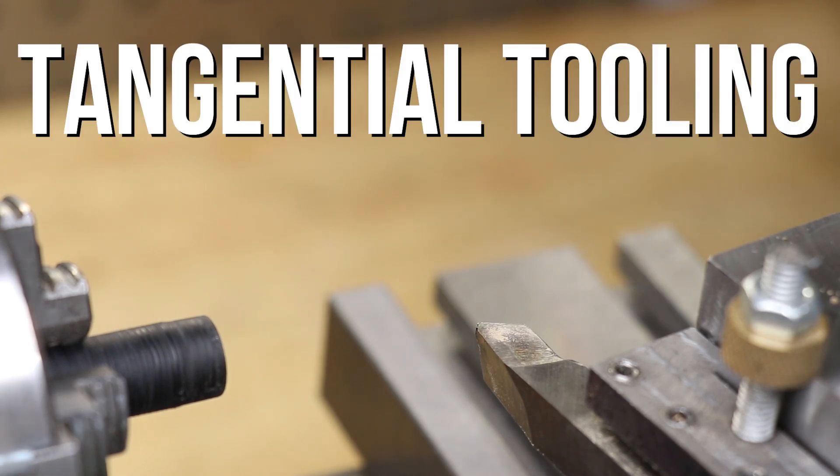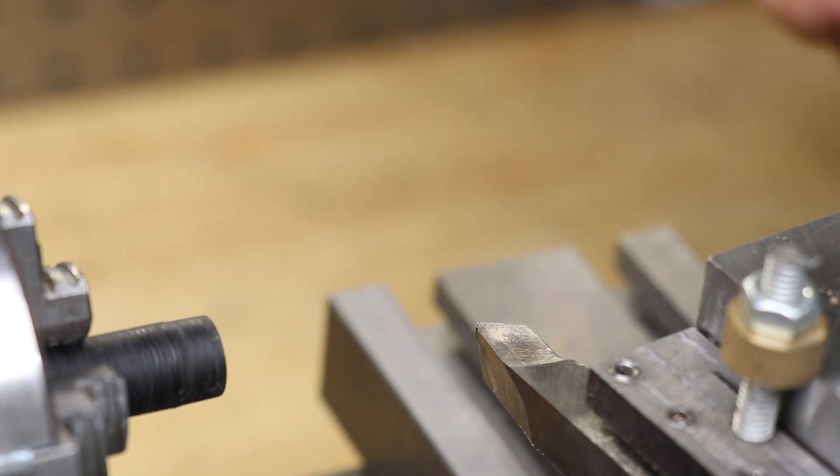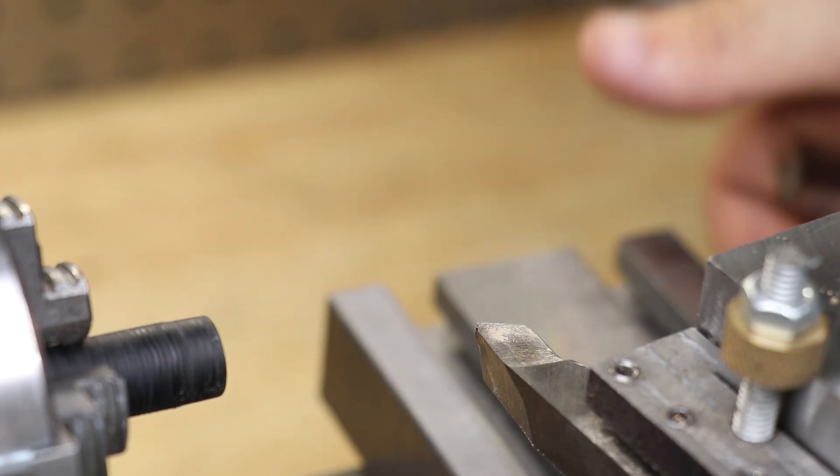Tangential tooling. I've been asked quite a few times if I've ever tried it and whether or not I like it, and the answer to that is no.